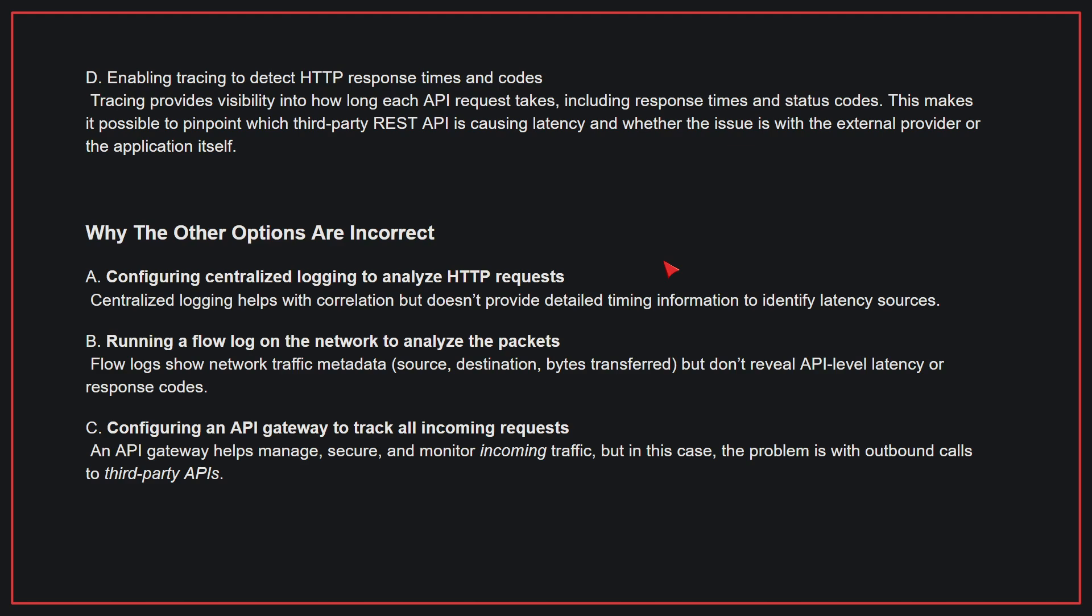Why the other options are incorrect: A, configuring centralized logging to analyze HTTP requests. Centralized logging helps with correlation but doesn't provide detailed timing information to identify latency sources. B, running a flow log on the network to analyze the packets. Flow logs show network traffic metadata but don't reveal API-level latency or response codes. C, configuring an API gateway to track all incoming requests. An API gateway helps manage, secure, and monitor incoming traffic. But in this case, the problem is with outbound calls to third-party APIs. Therefore, the correct answer is D.